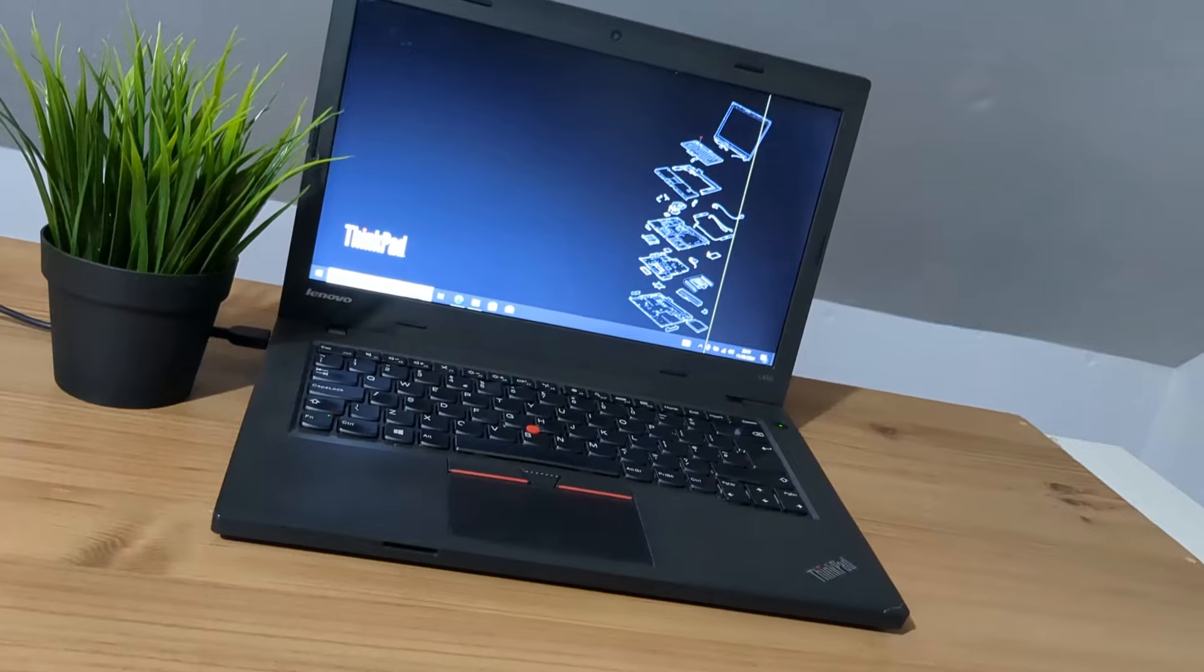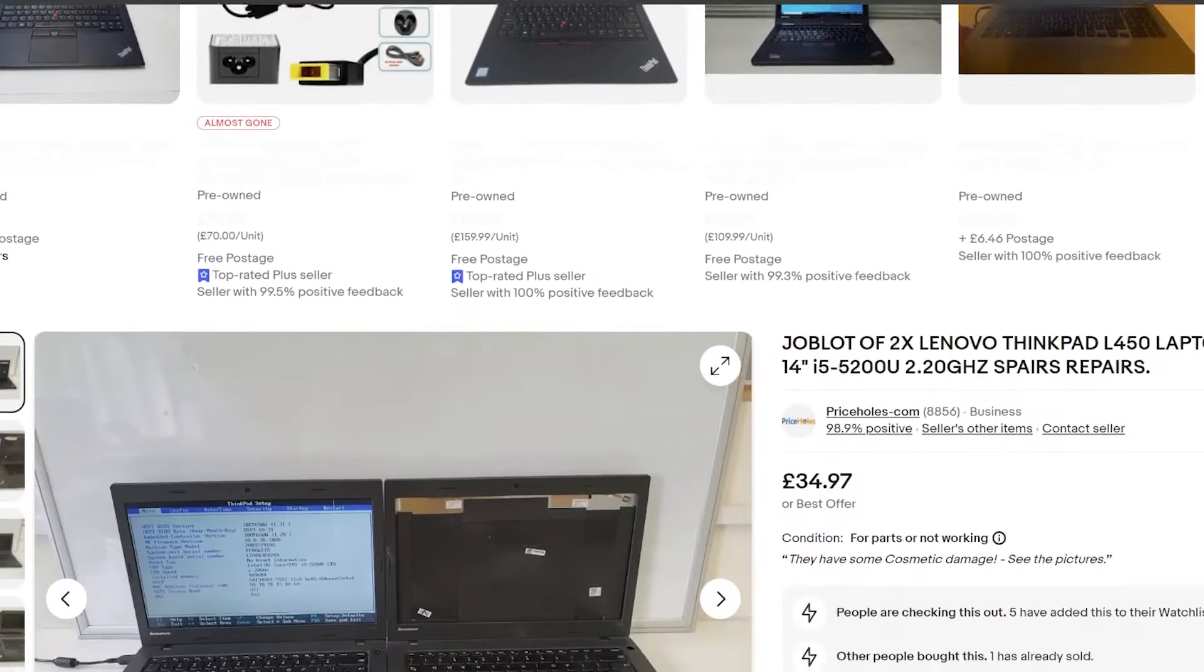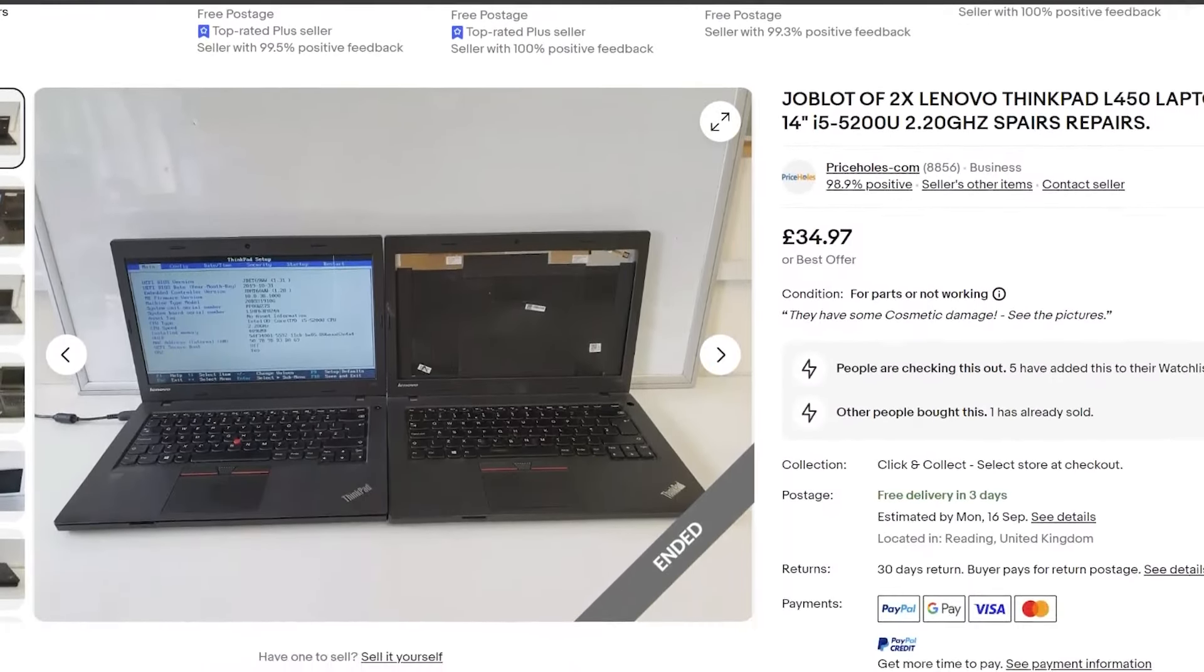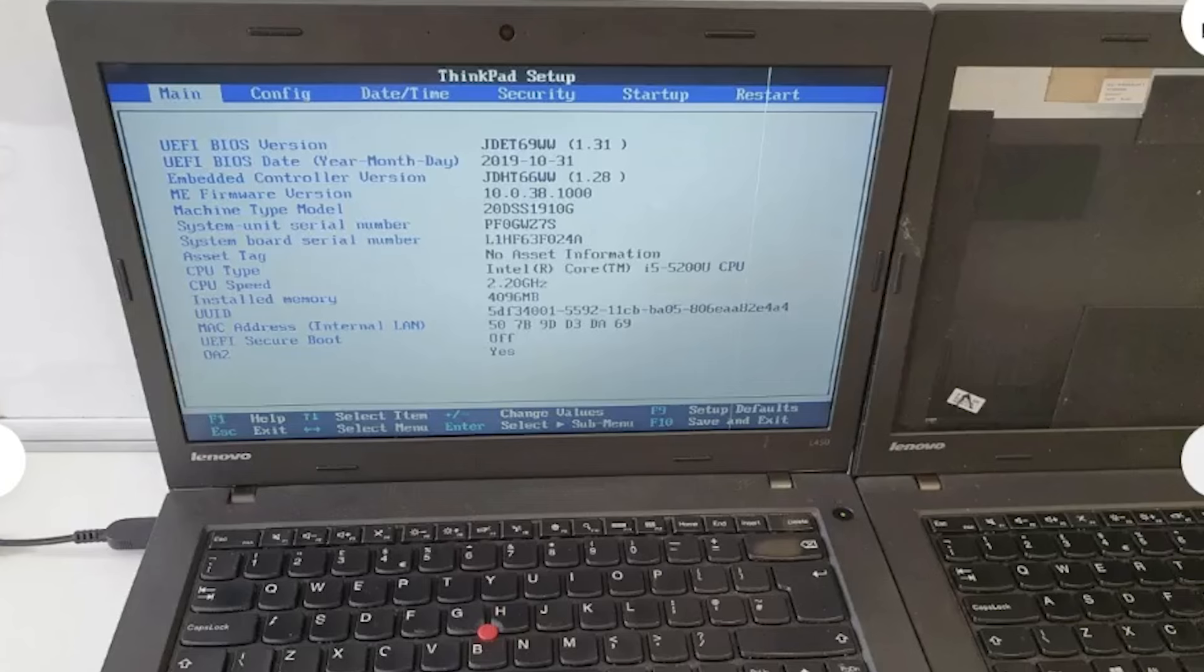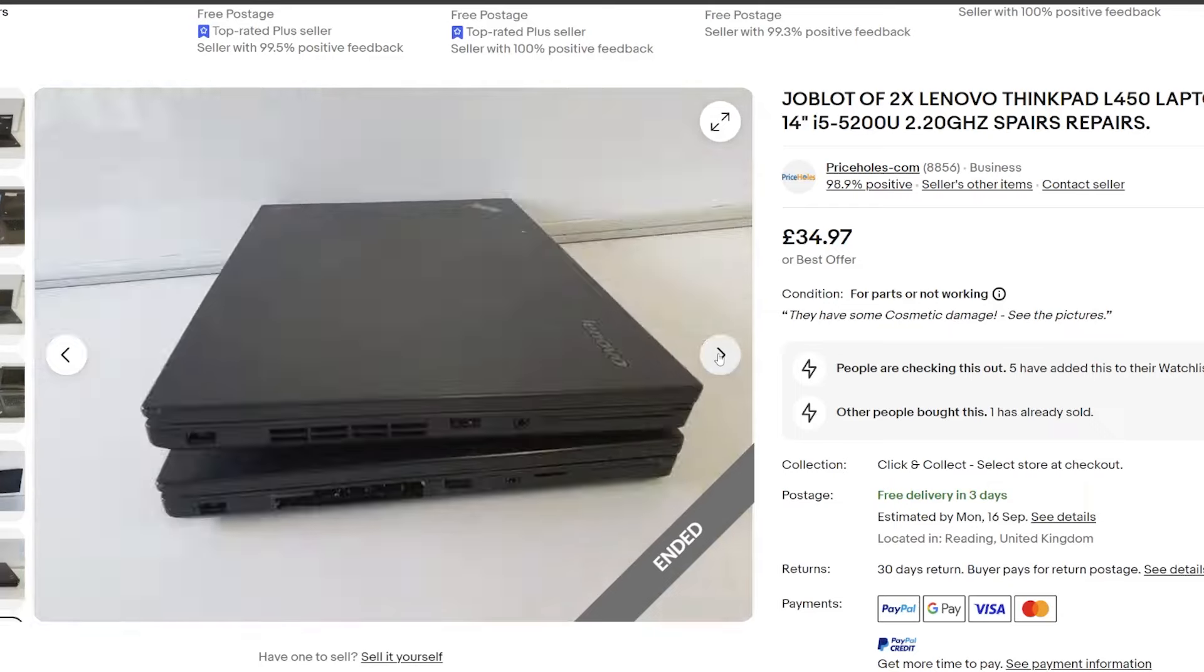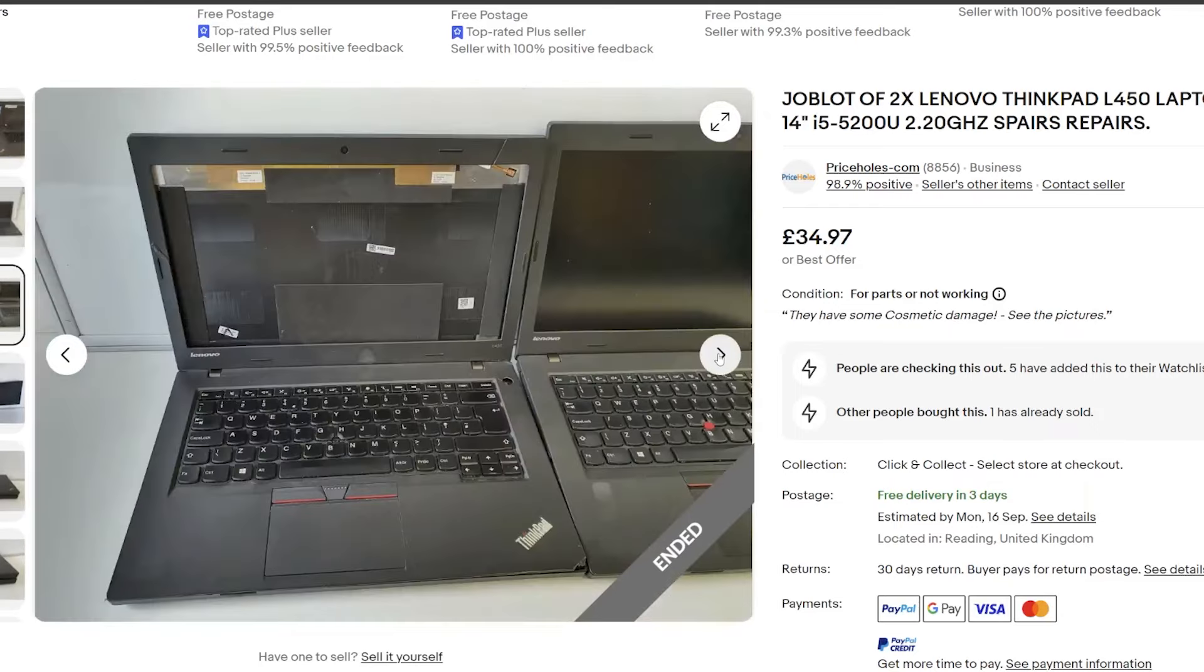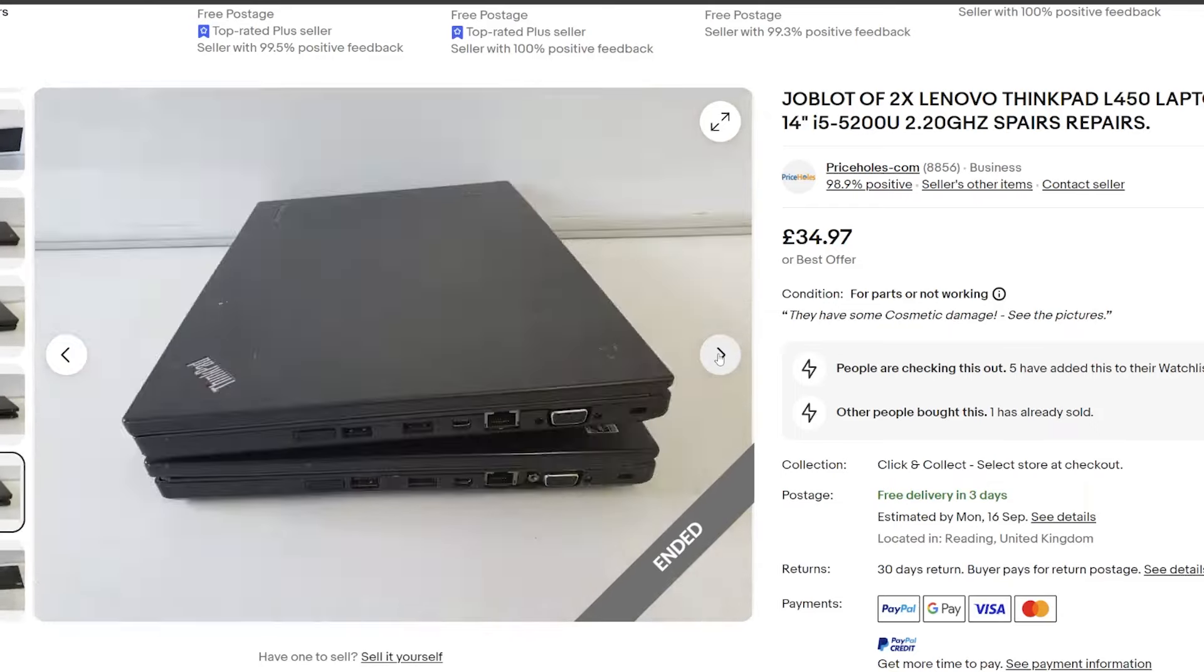I picked up this pair of L450s for only 35 pounds on eBay. What was apparent was one of them didn't turn on and didn't come with the screen. This didn't worry me as I could use it as a donor laptop for parts. The other laptop had a vertical line on the screen. Again, this wasn't too much of an issue so long as the laptop was functional.